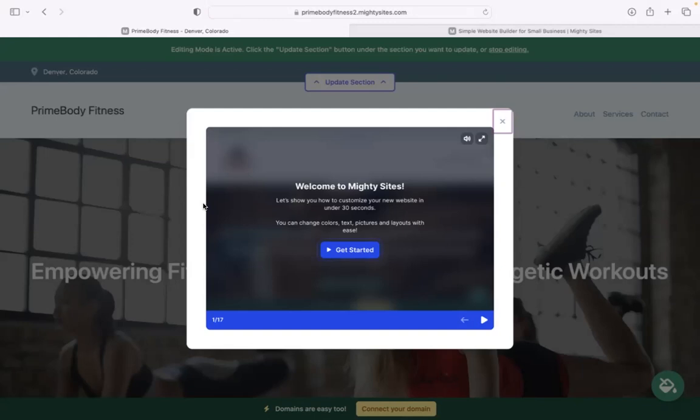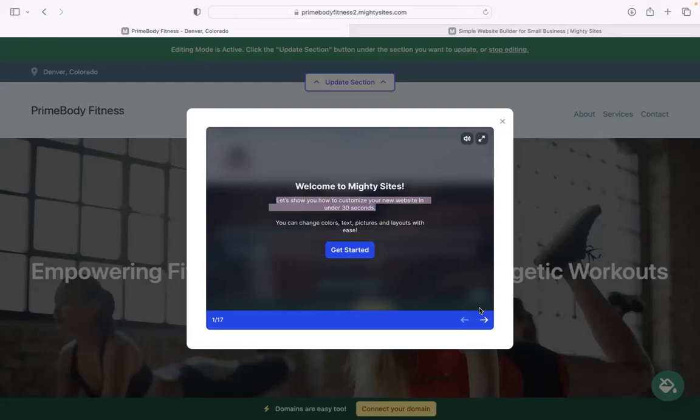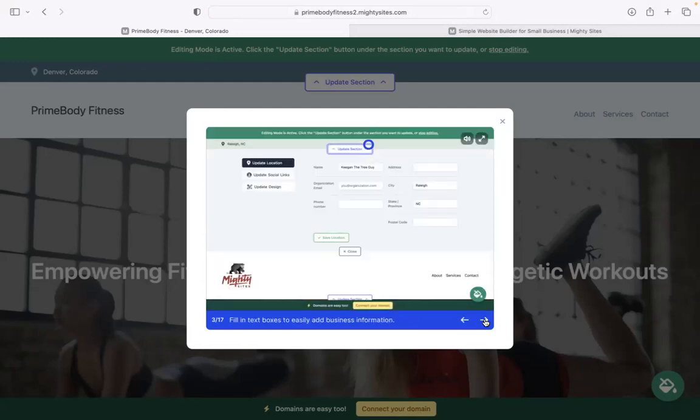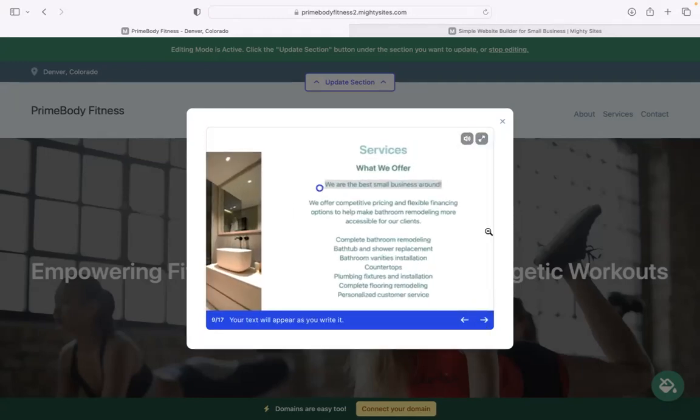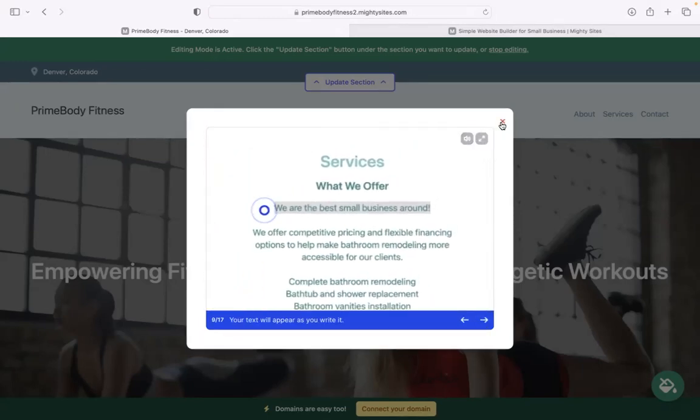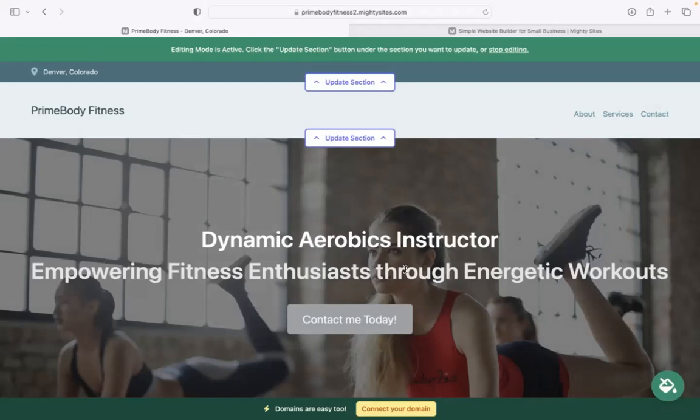Once you click on continue, Mighty Sites will automatically generate a simple website for you and bring up this pop-up showing you how to customize your new website in under 30 seconds. I'm going to go ahead and close that one off because today I'm going to be the one to show you the ropes.